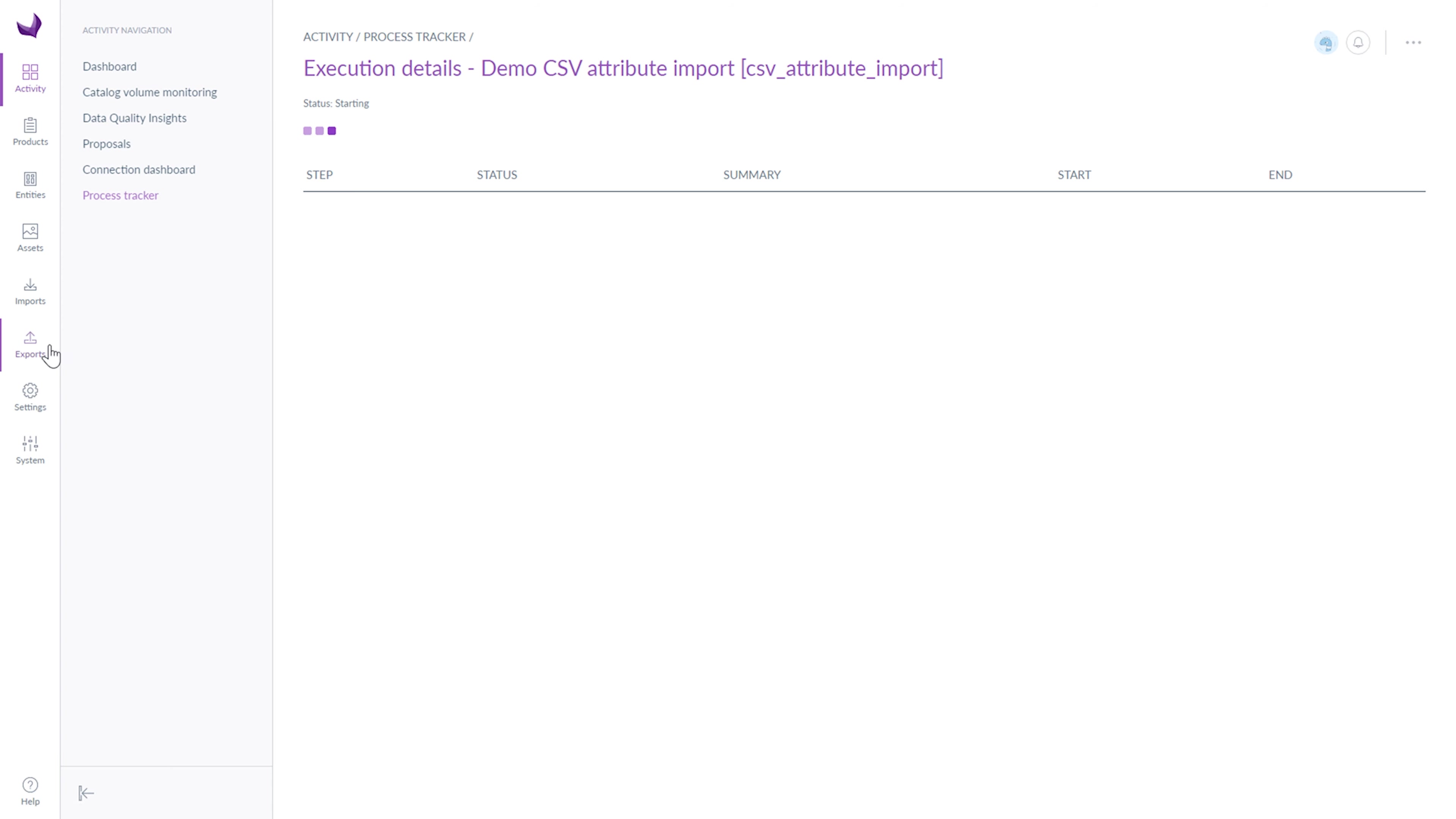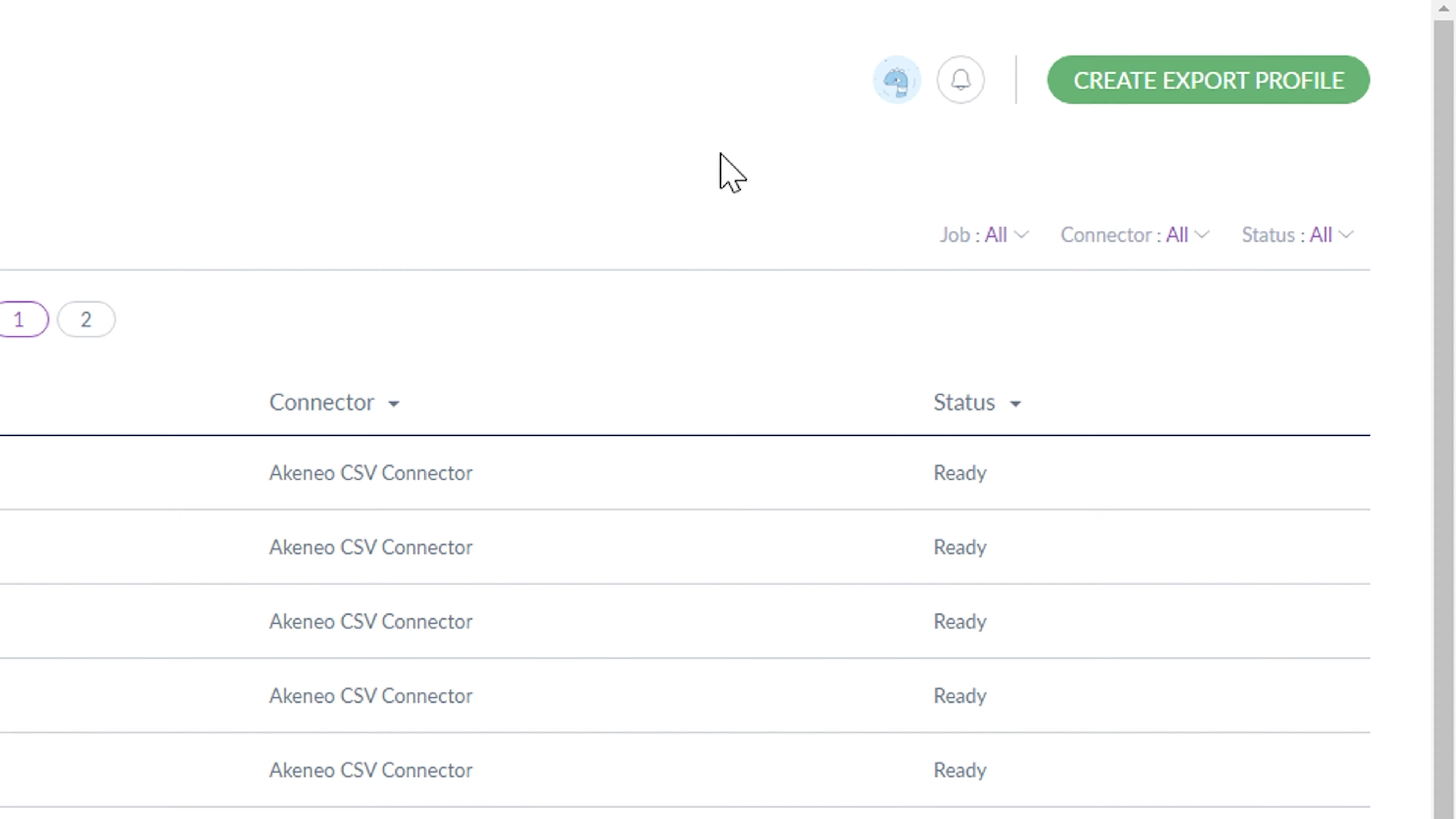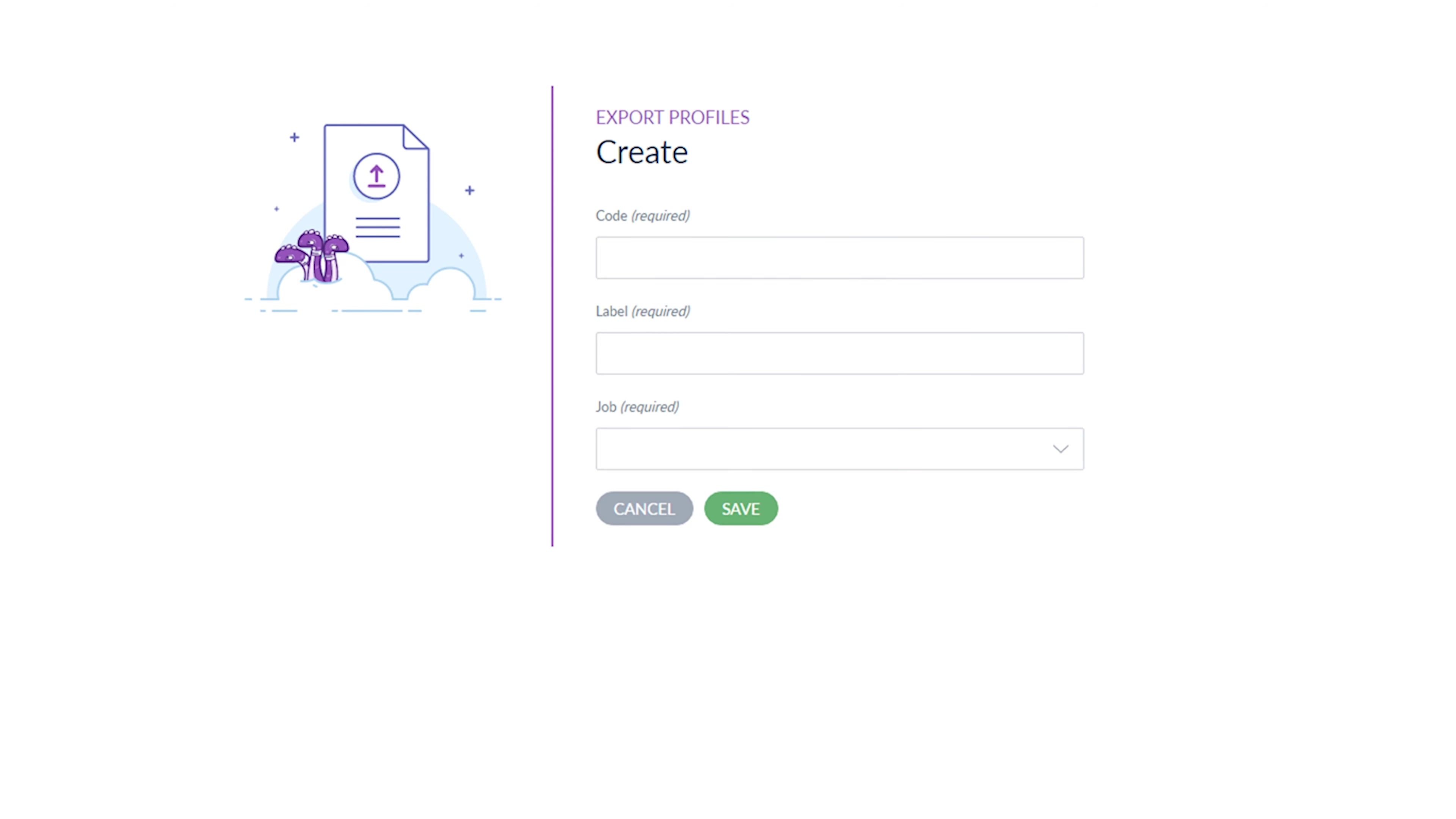Now I will show you the Export section. If you want to create a new export, click Create Export Profile.